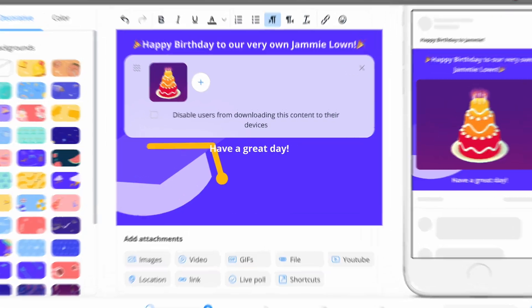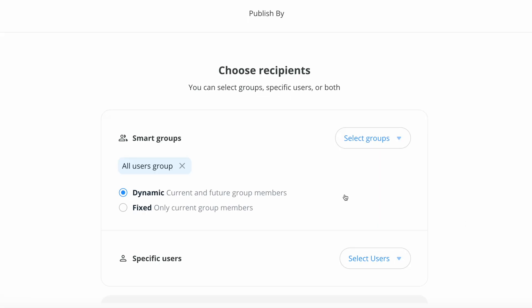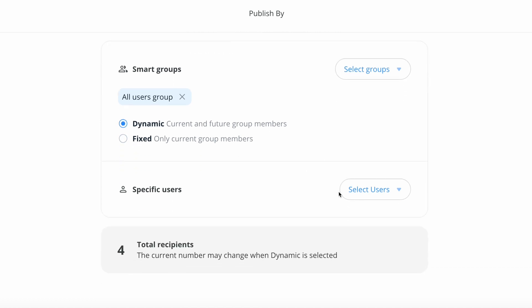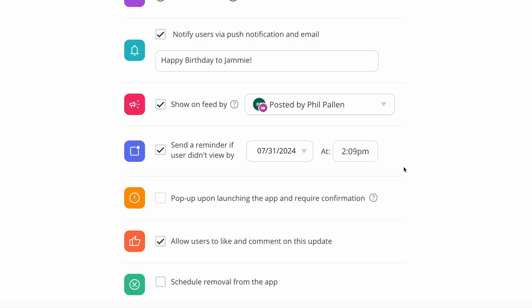And now ConnectTeam gives you the option to decide who is going to receive this update. So the default here is smart groups. I like this setting dynamic, which is current and future group members. I could switch it to fixed if I only want current group members, but I like this idea of dynamic in case my team grows in the future. If I only wanted to send this to a handful of people, or even just one or two people, I could specify them here, but I'll leave that setting. We'll select next.